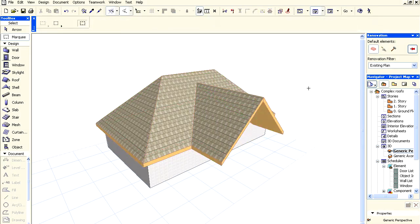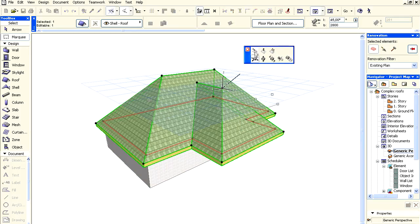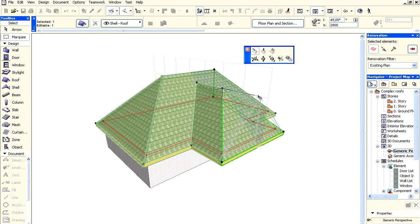There is another way to change a roof plane into a gable. Select the endpoint of the roof ridge. From the pet palette, use the Stretch Ridge Horizontally option to drag the ridge endpoint until the plane becomes vertical. The cursor will snap to the vertical position to make this easy.